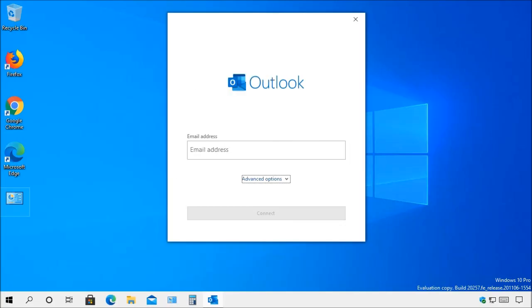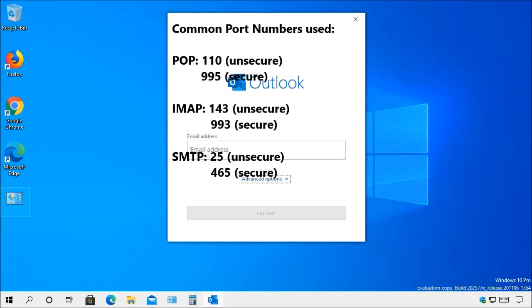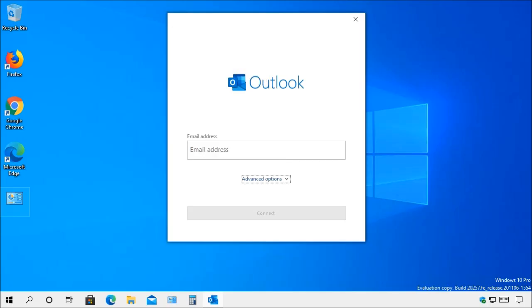The default ports for POP are 110 which is an unsecured connection and 995 for secure connection. IMAP uses 143 for unsecured connections and 993 for secure connections. The simple mail transfer protocol or SMTP uses port 25 for unsecured connections while 465 is used for secure connections. Keep in mind that not all service providers use these ports so be sure to check with your service provider to know which ports to use for making a secure connection.